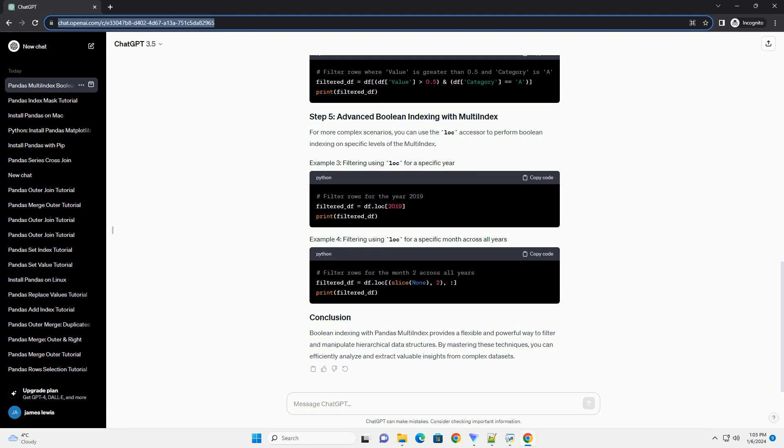Boolean indexing with Pandas Multi-Index provides a flexible and powerful way to filter and manipulate hierarchical data structures. By mastering these techniques, you can efficiently analyze and extract valuable insights from complex data sets.